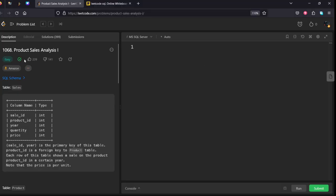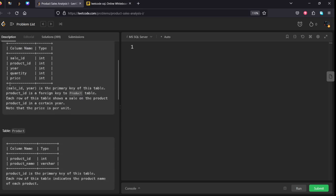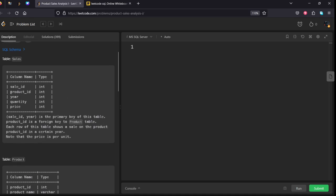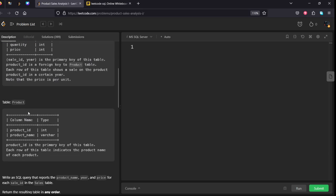This question is asked in Amazon. They have given the table name Sales which consists of sale ID, product ID, year, quantity, and price. The combination of sale ID and year is the primary key of this table. Product ID is a foreign key to the Product table. Each row of this table shows that this product ID is connected to the main Product table using product ID.